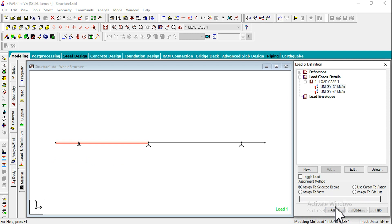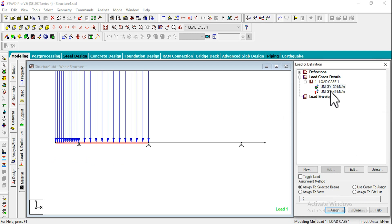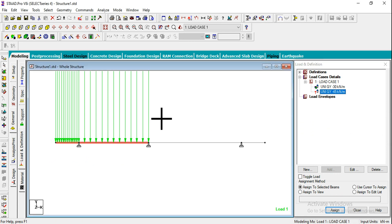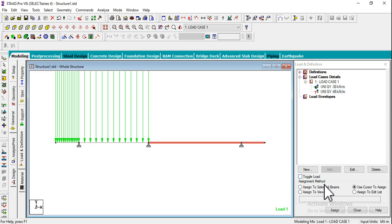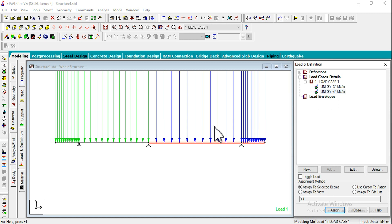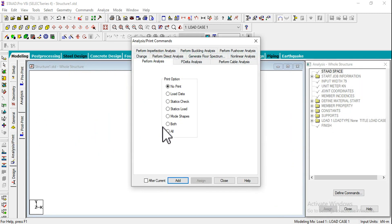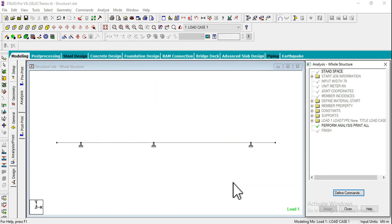Similarly, select this one and select these two beams again. Assign to Selected Beams, Assign and Yes. Next step, we can go for analysis print.